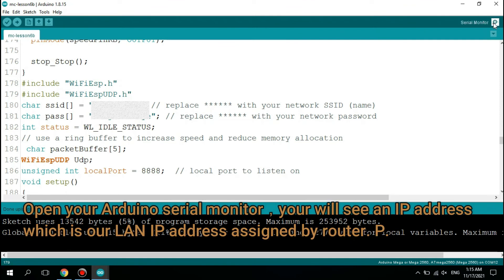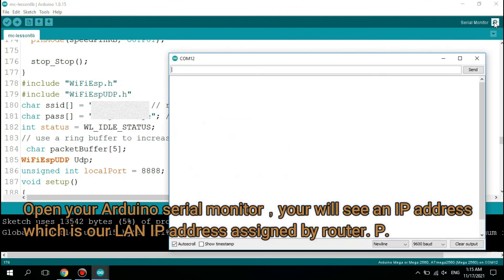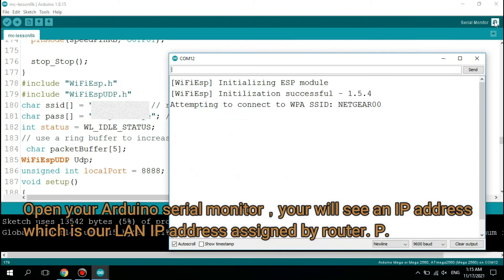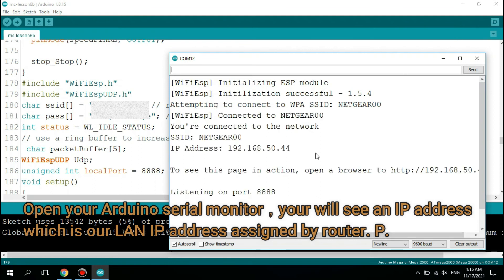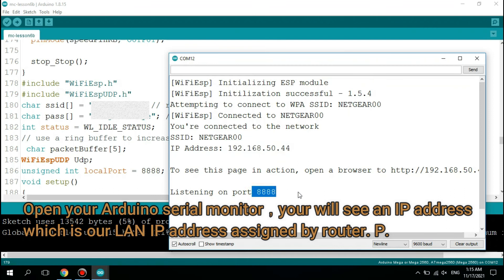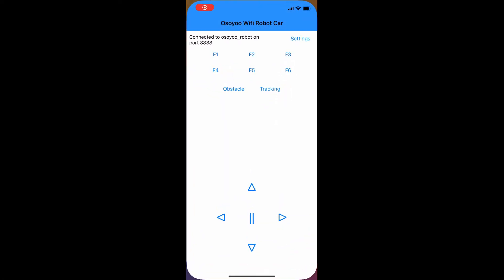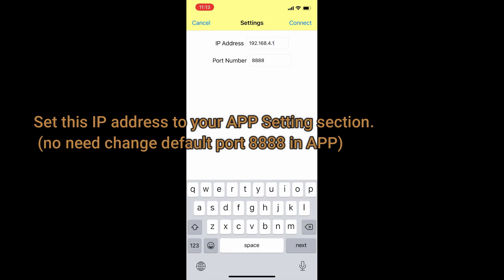Open your Arduino serial monitor. You will see an IP address, which is our LAN IP address assigned by the router. Set this IP address in your app's settings section. No need to change the default port 888 in the app.